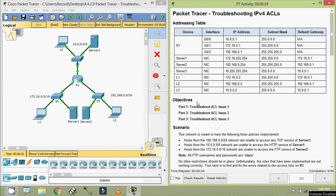Hi friends, welcome to all. In this video, we are going to see the packet tracer activity troubleshooting IPv4 ACLs. Before coming to this activity, if you like to get my future uploading video info directly into your Gmail, consider subscribing.